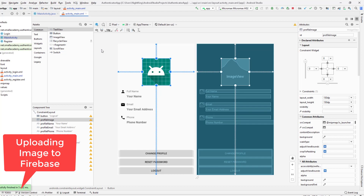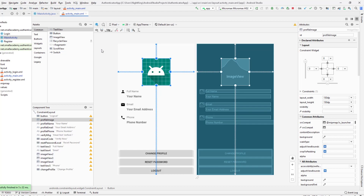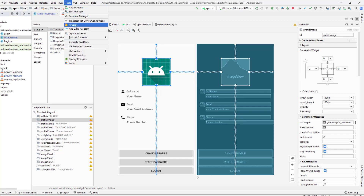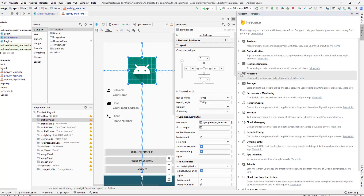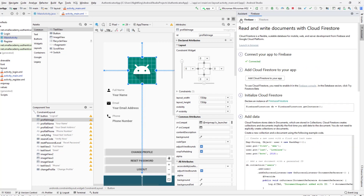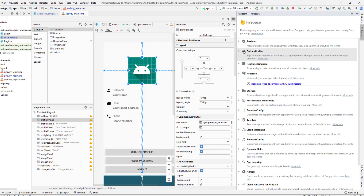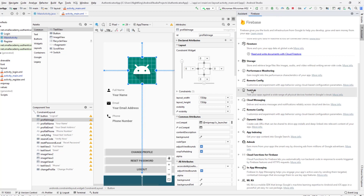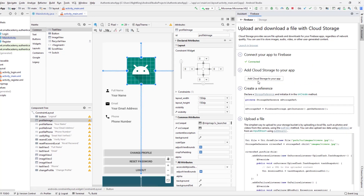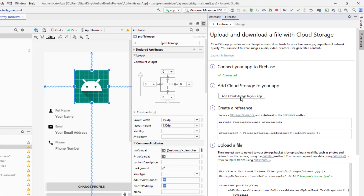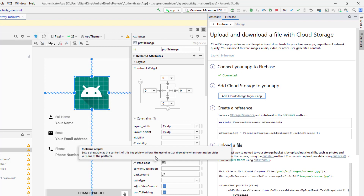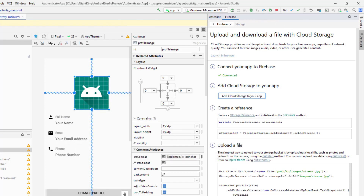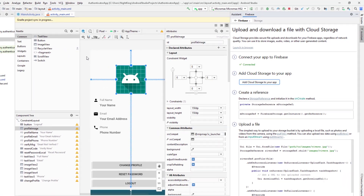Now the next part is to upload this image to Firebase Storage. To upload the image to Firebase Storage we need to connect our application to Firebase Storage. To do that I need to go to Firebase here — this is the Firebase assistant that comes with Android Studio in Tools > Firebase. I have already connected Firestore and authentication in previous videos, so I'm going to connect the Storage now. I'll click on this to connect Cloud Storage to my application, accept the changes, and once the Gradle sync is finished I'll be able to use storage.